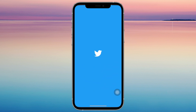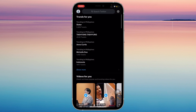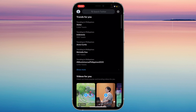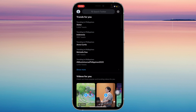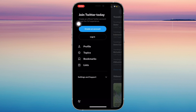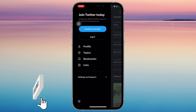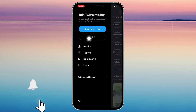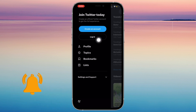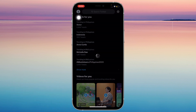So go ahead and open Twitter. And once you're here, you're going to want to tap on this icon if you don't have an account yet. Go ahead and tap on either login if you already have an account, or create an account.